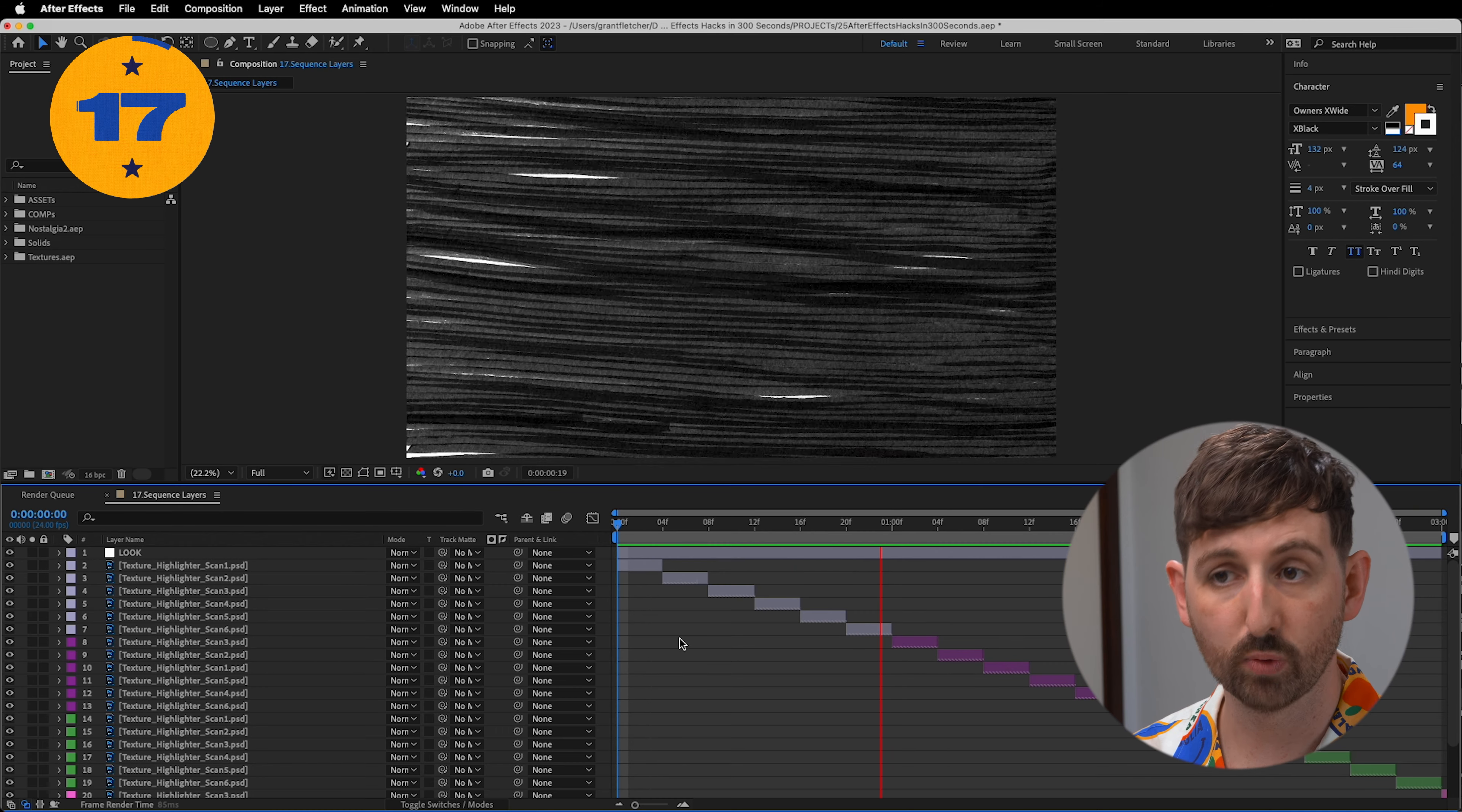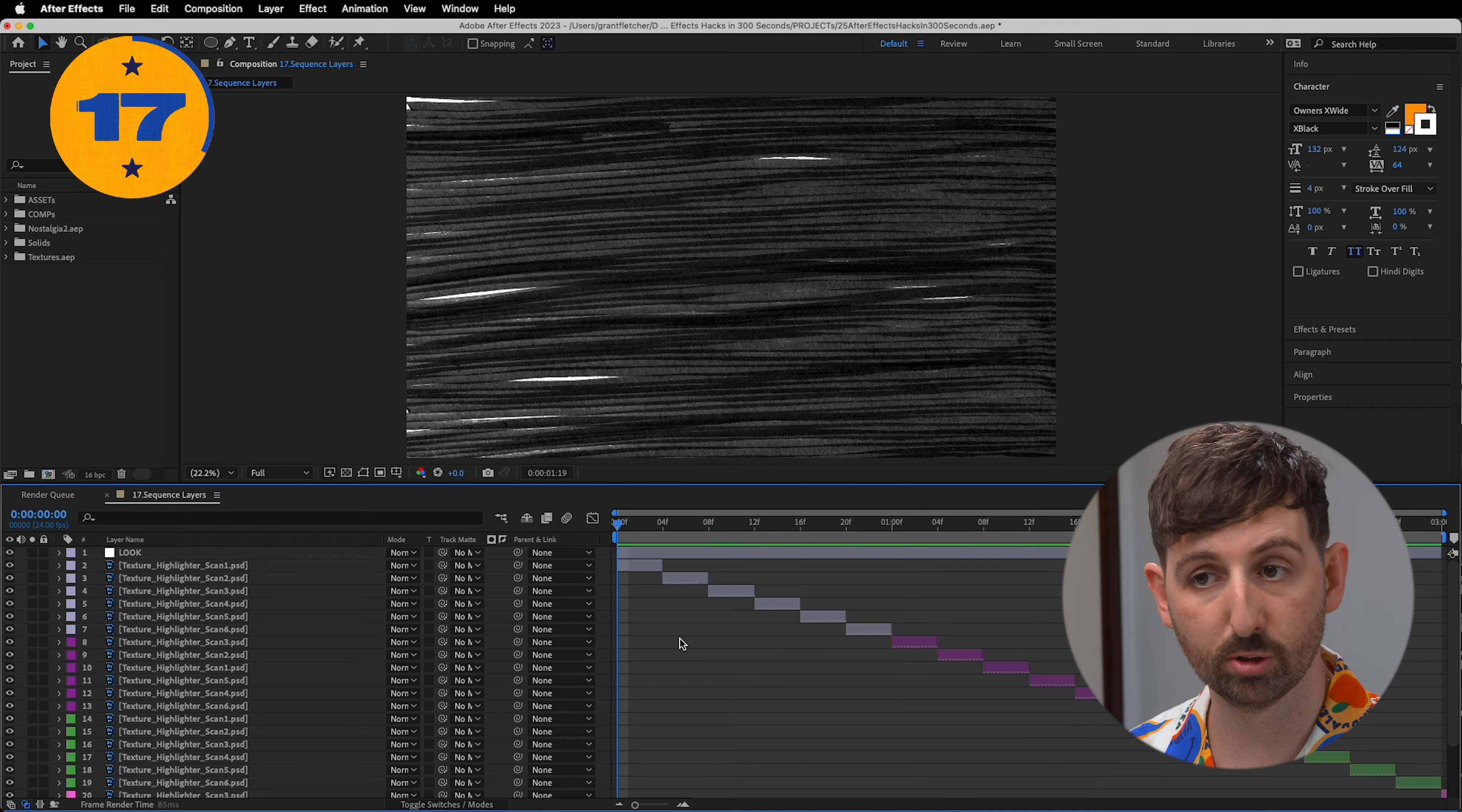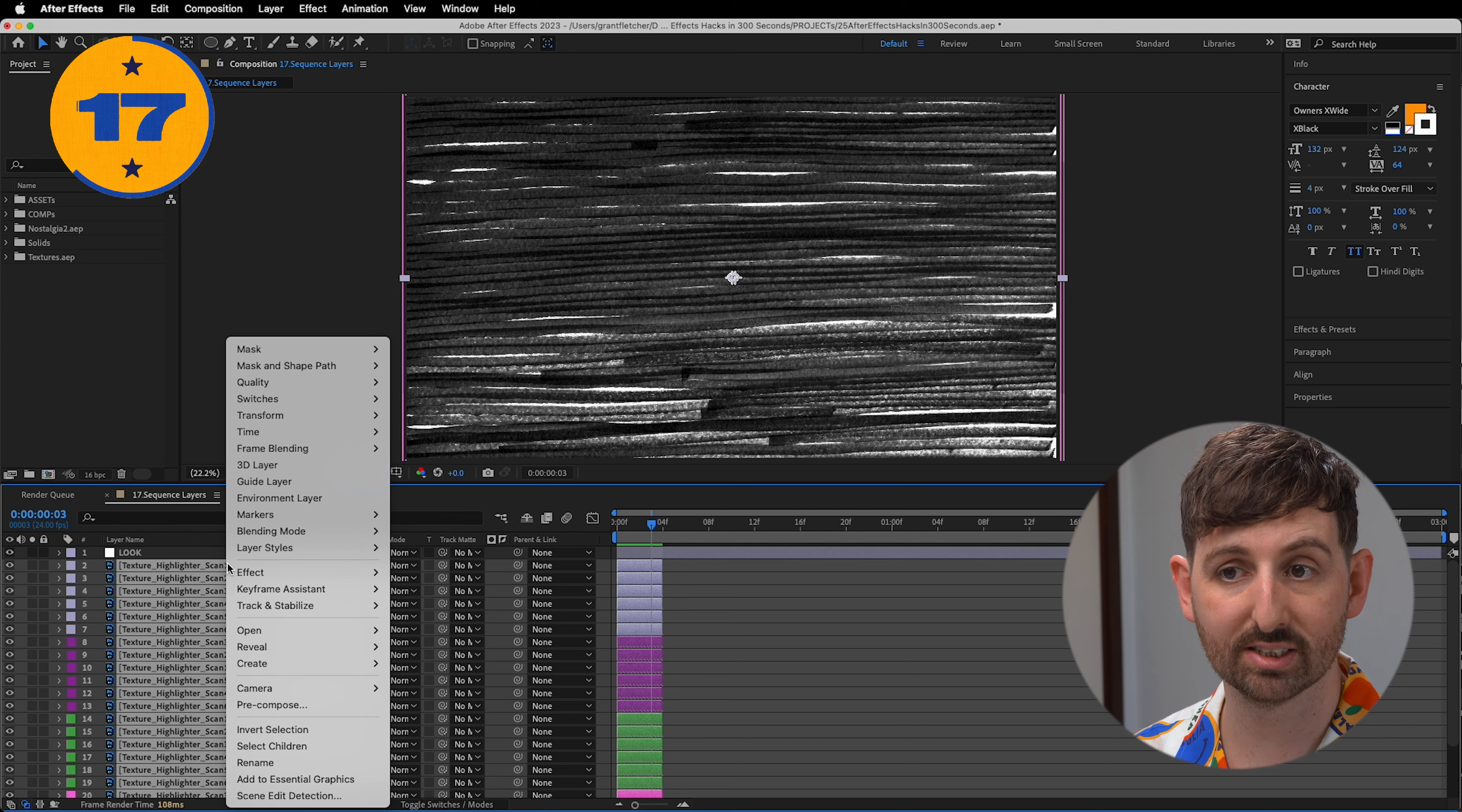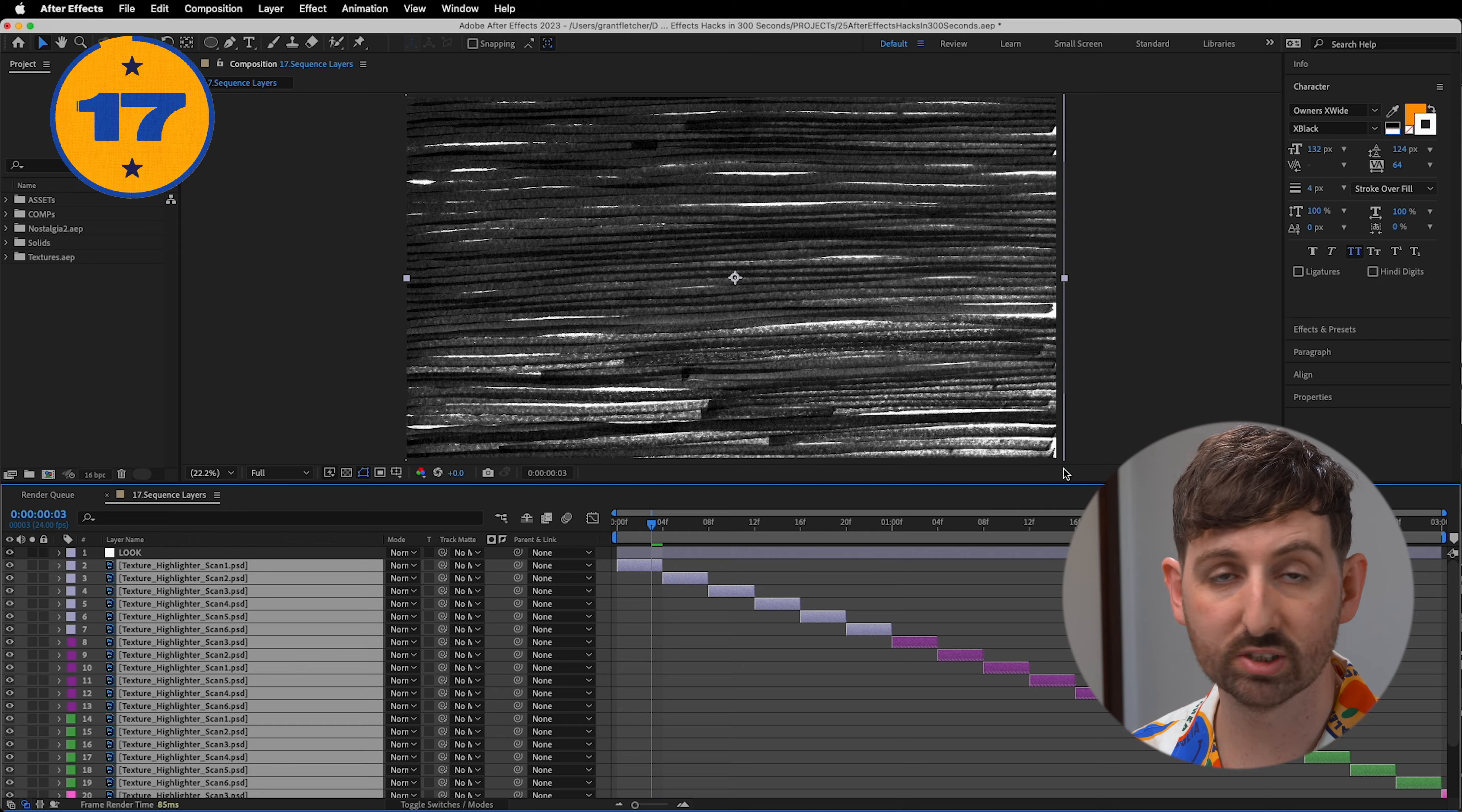Now rather than retiming your layers manually when creating a montage or stop motion sequence, simply select all your layers. You hit option, close brackets, and then right click, keyframe assistant, and sequence layers.